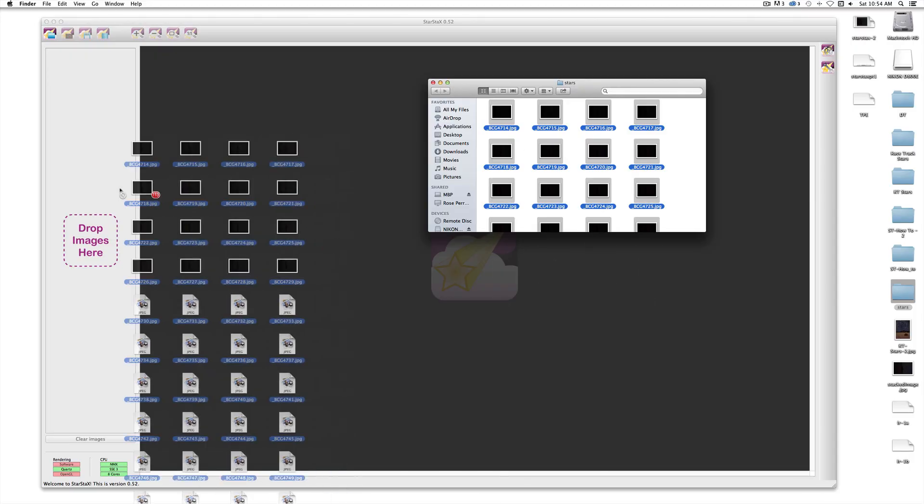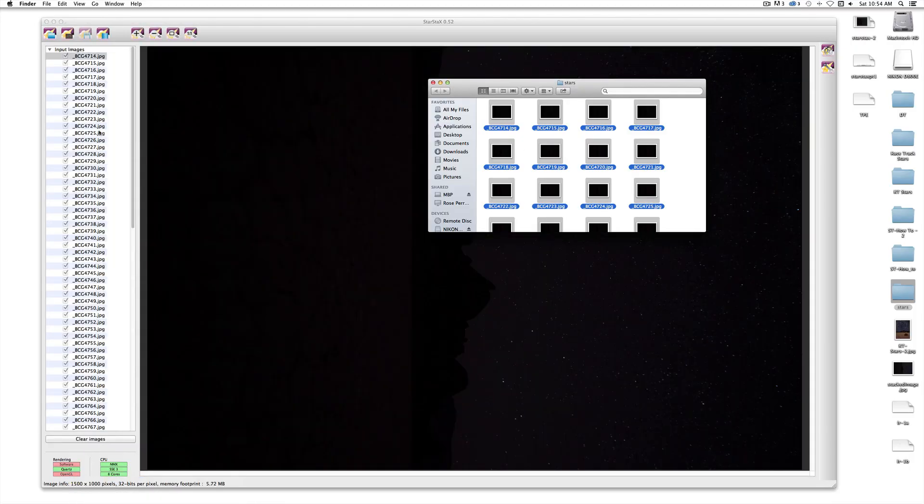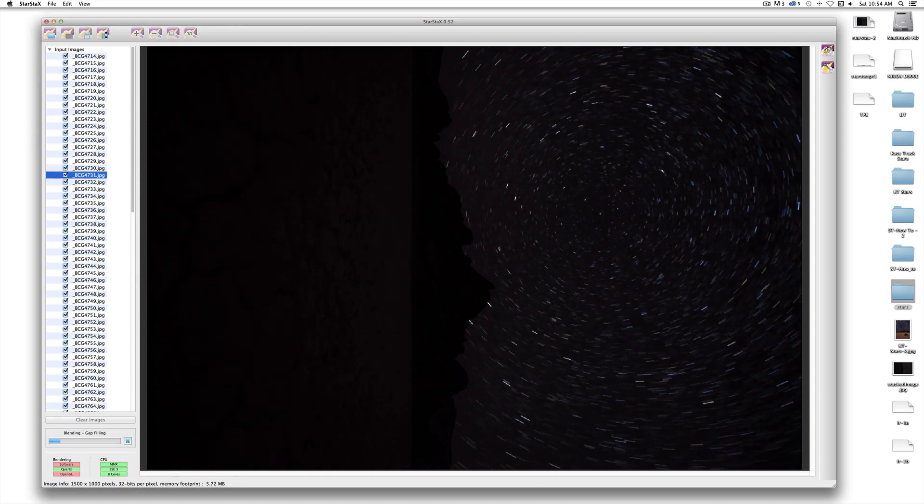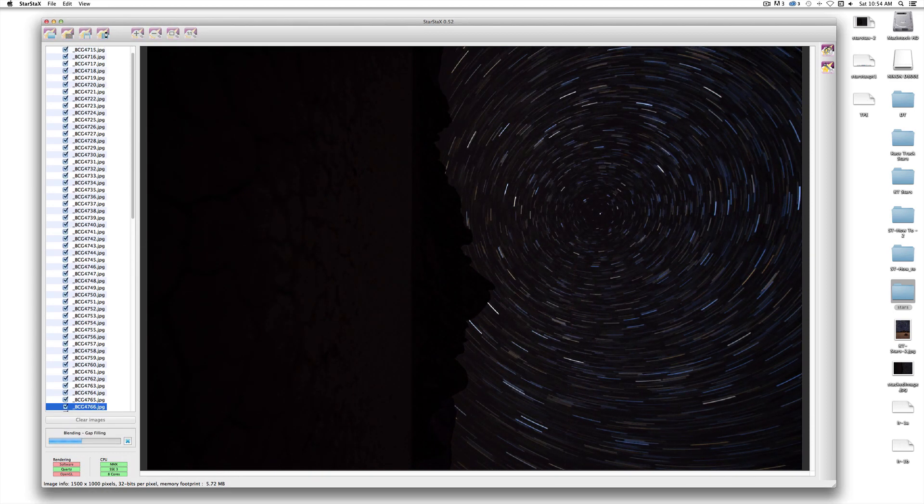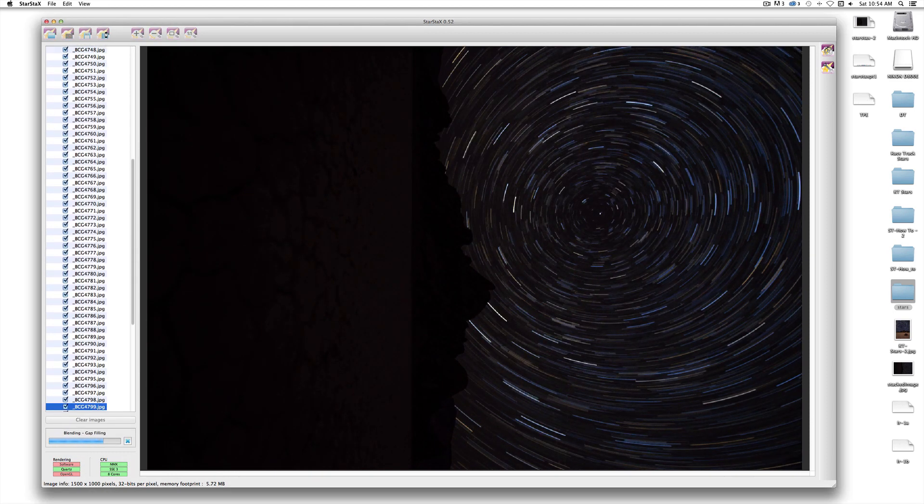Now, we're going to shoot these a little different than most people expect. Instead of one long continuous shot that goes on for an hour or more, we're going to shoot a bunch of 30 second exposures and then turn those exposures into star trails later on the computer.